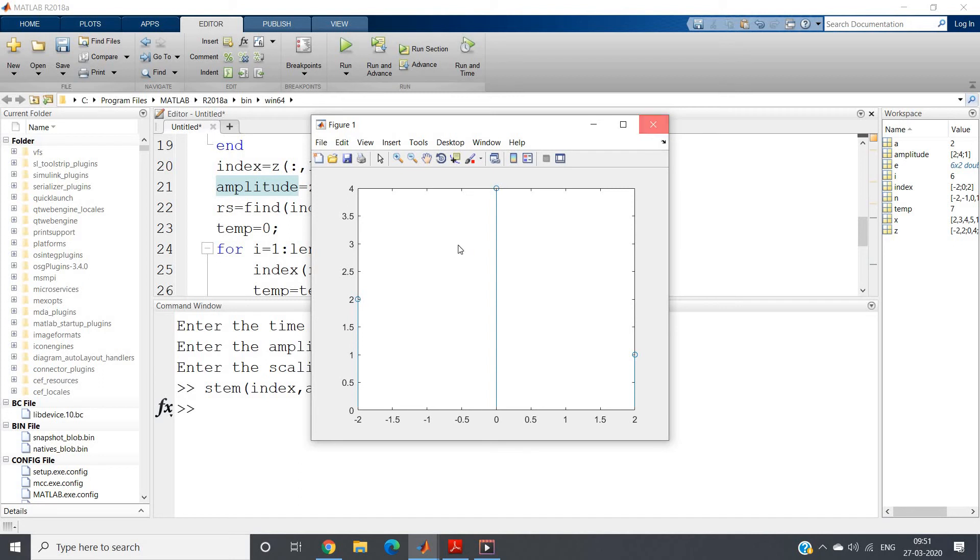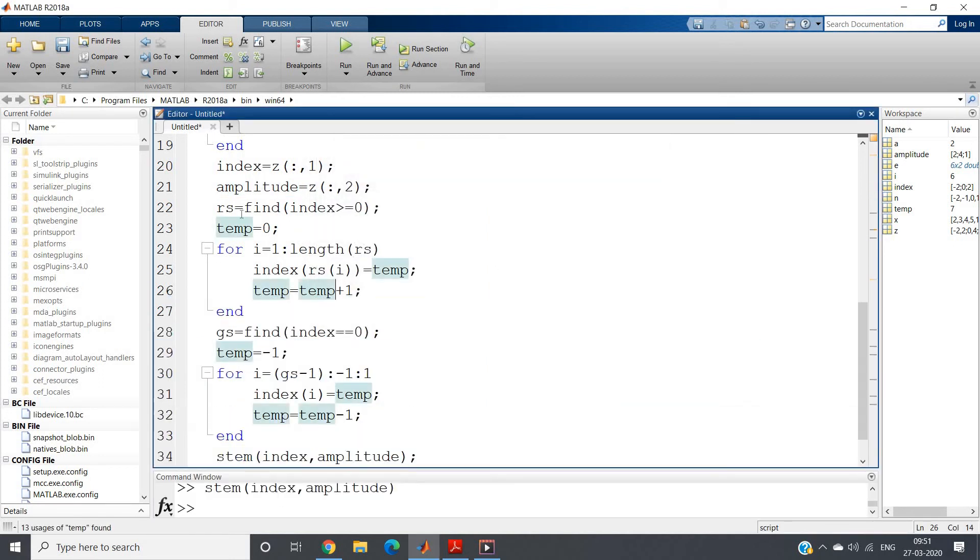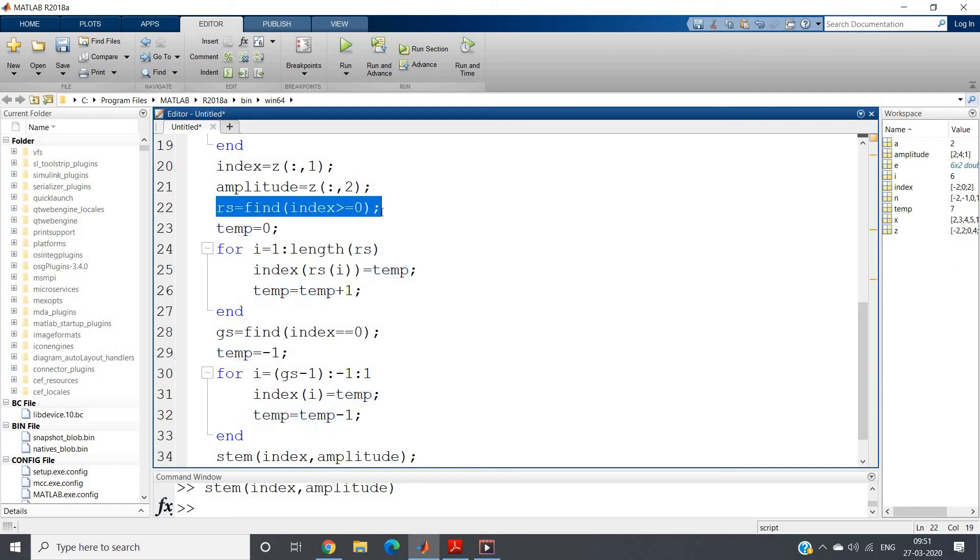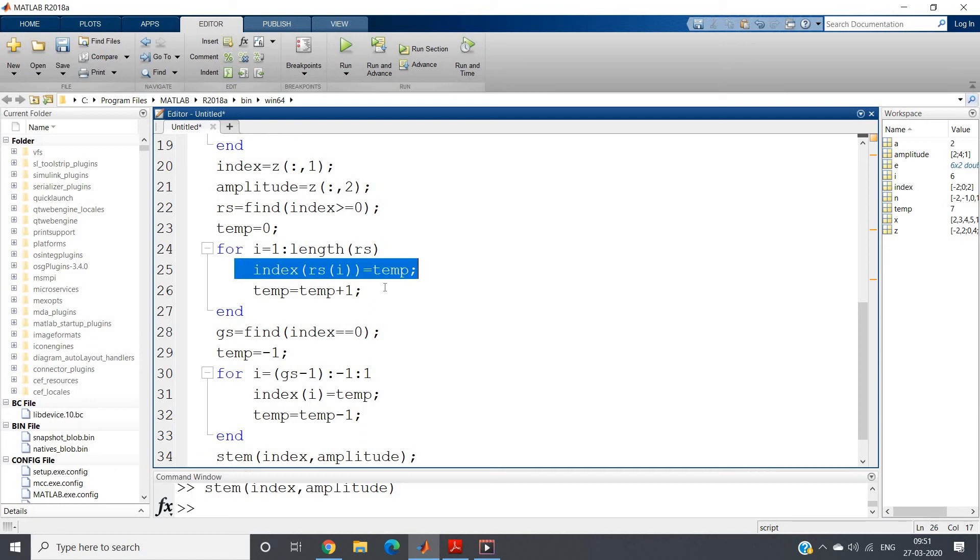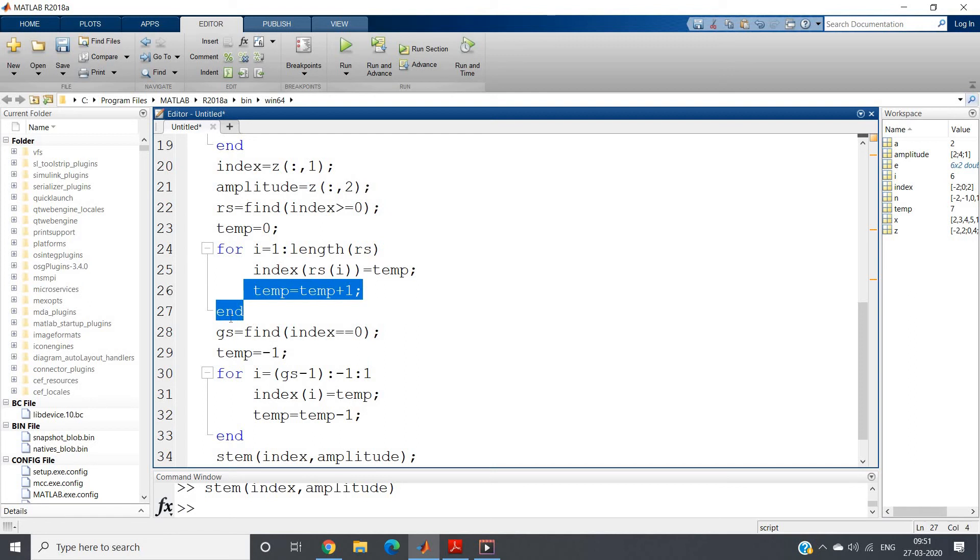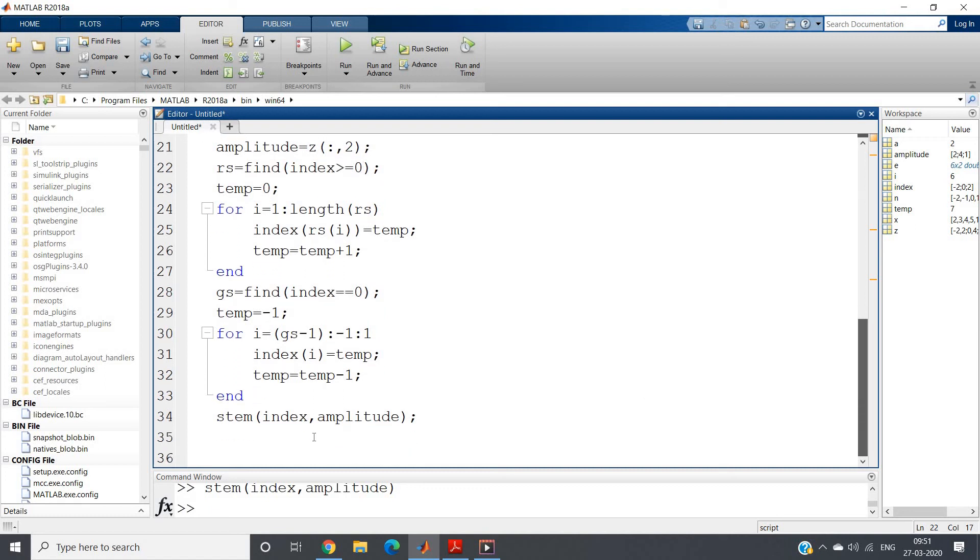So for that we have to write some more code for index positions. What I have written here: I am finding the index for which index is greater than equal to 0. Then temp equal to 0, and for all those values where index greater than equal to 0, I am replacing like 0, 1, 2, 3 and so on using the temp variable. So for i equal to 1 colon length of rs, index of rs of i equal to temp, and then temp equal to temp plus 1. This will take care of the positive part.